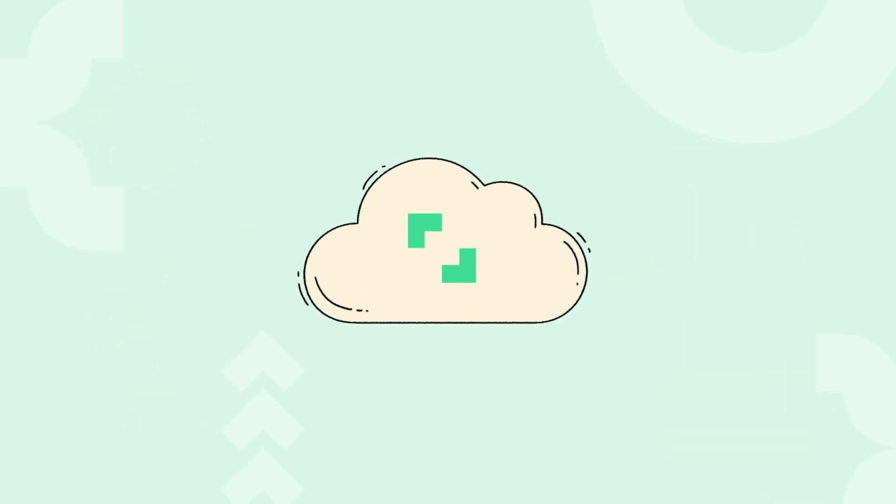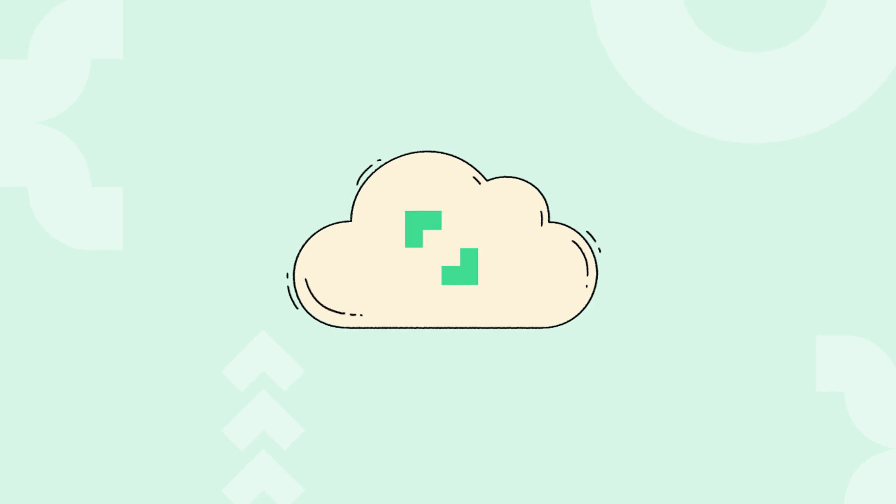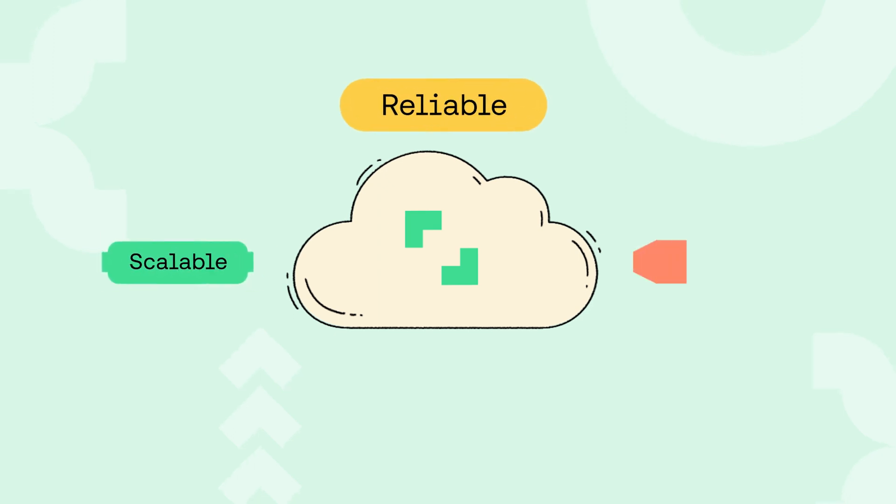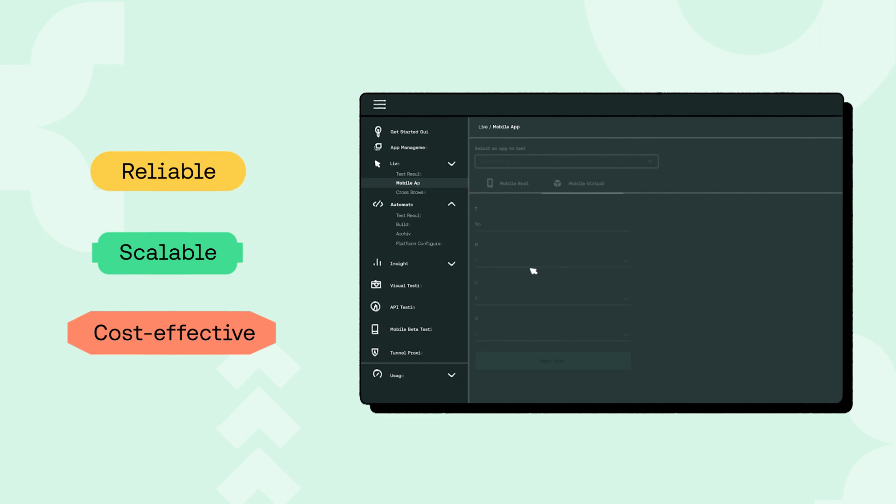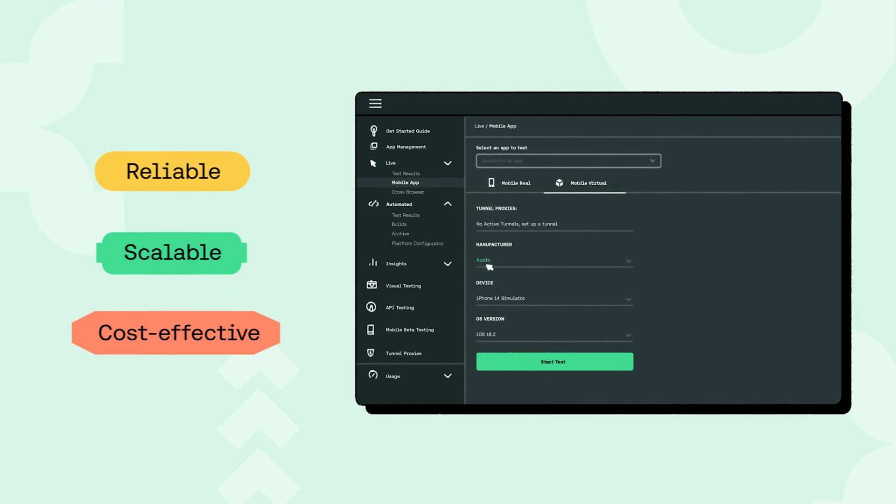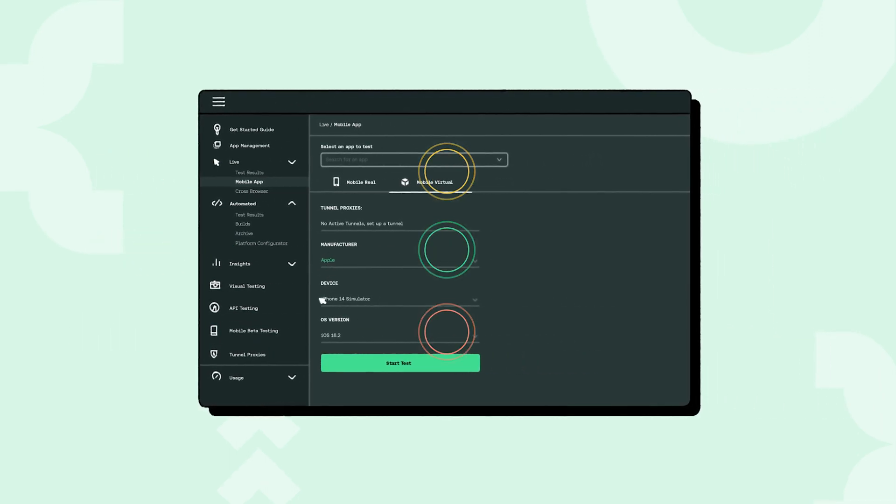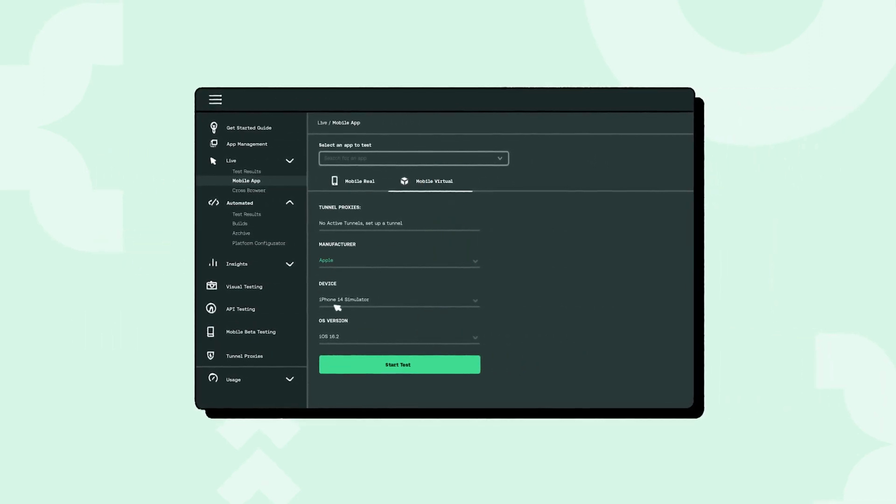SauceLab's iOS simulators and Android emulators are a scalable, reliable, and cost-effective way to run automated tests on your mobile apps early in the development process.